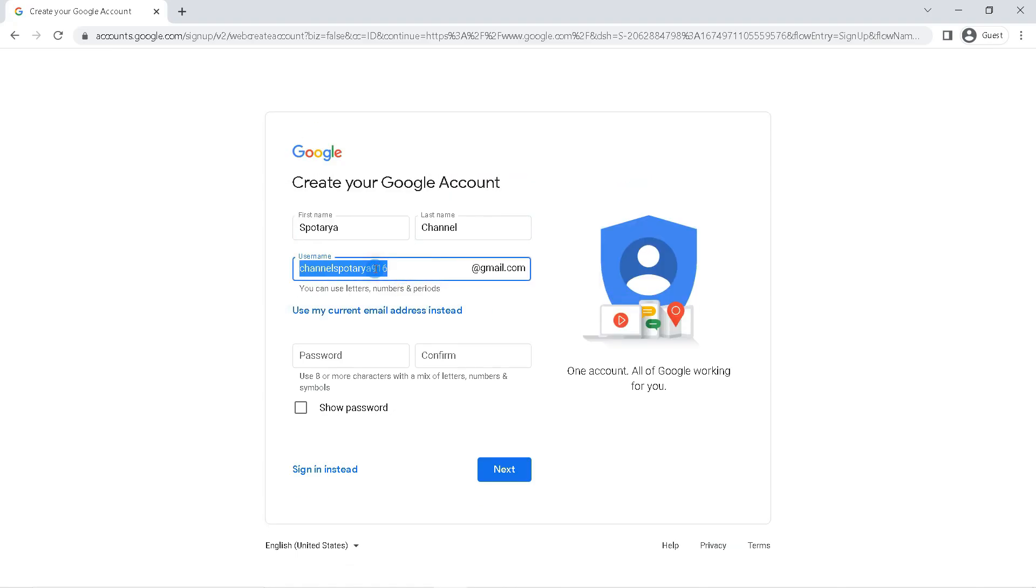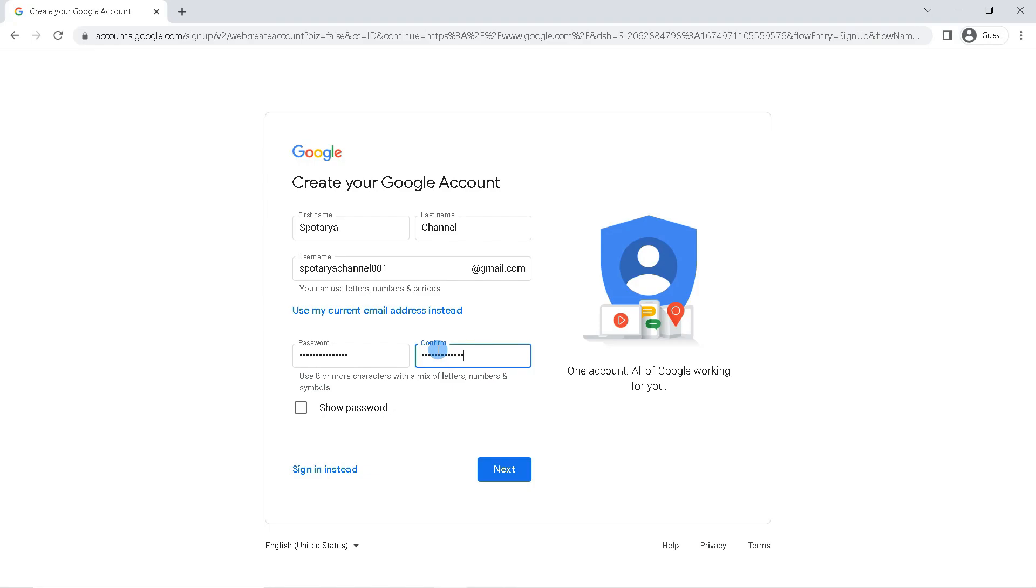In the password field, create your Google account password with a minimum of eight characters. Try to combine letters, numbers, and symbols. To make sure the password is correct, you can tick show password, then click next.